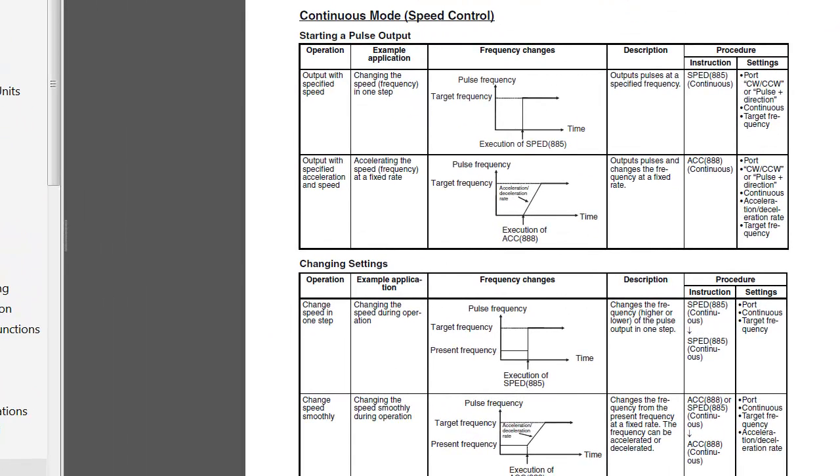For the programmer, a key point of interest is going to be with regard to the instruction set for manipulating motion. In the programming manual, section 5 is dedicated to this pulse output function. And these charts are pretty informative about covering the detail here.